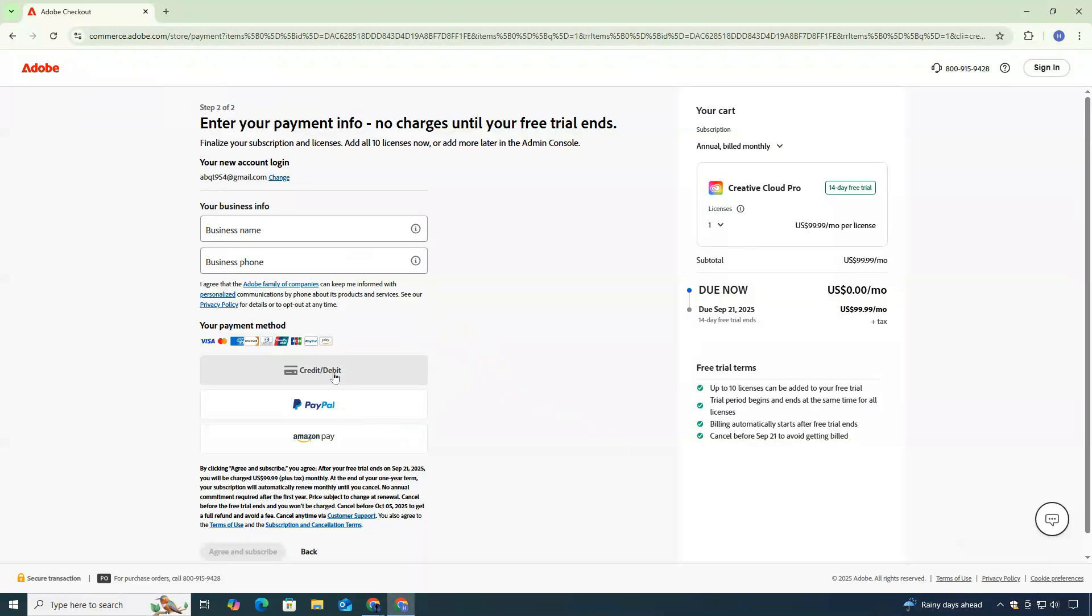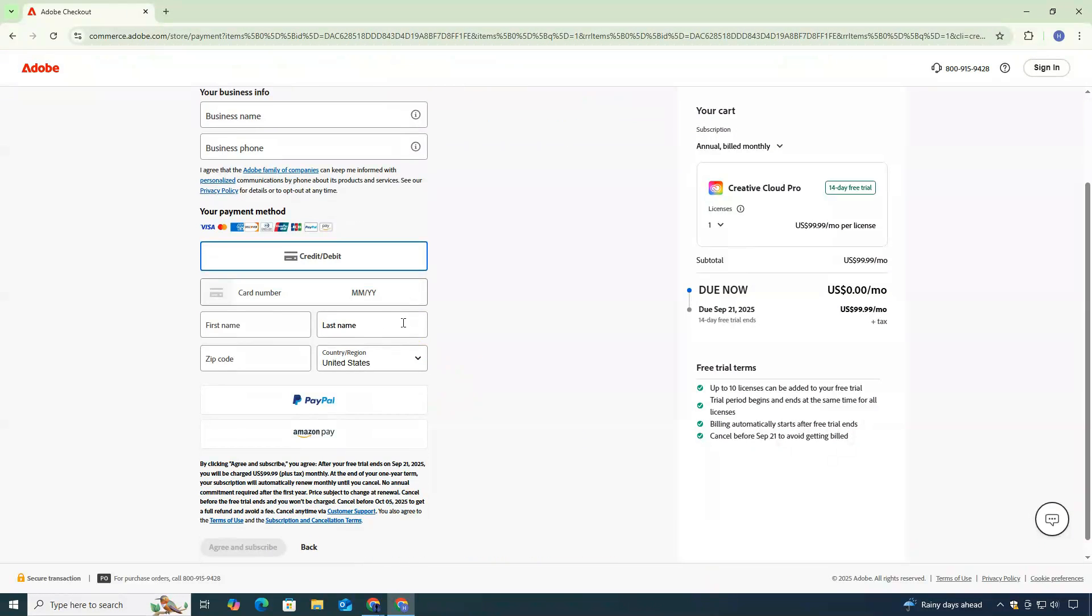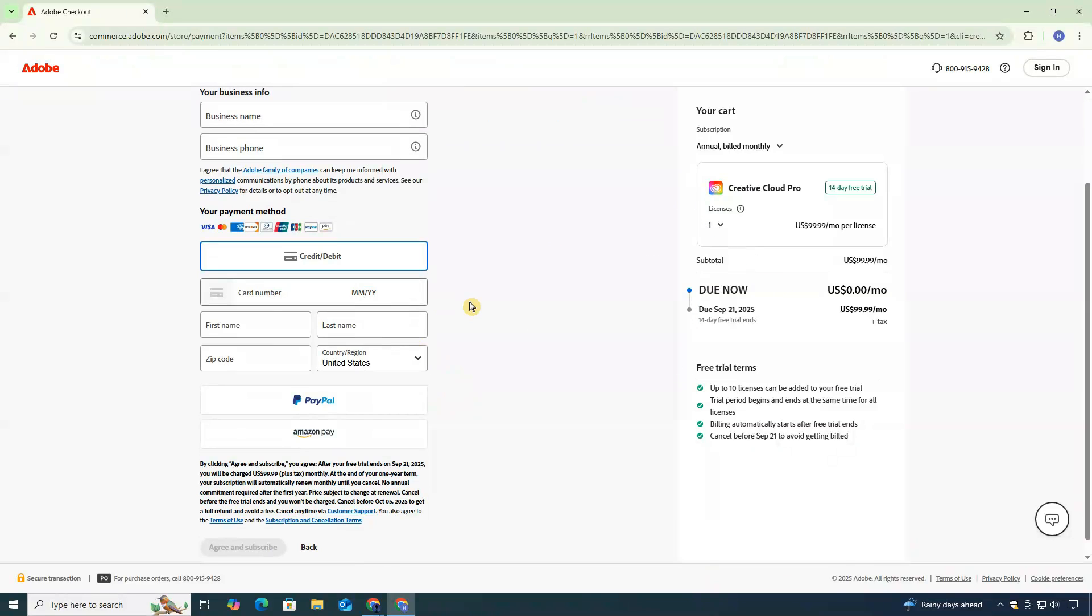After that, you'll be directed to a page where you'll need to fill in your details and add a payment method. Don't worry—this is standard for trials. Adobe won't charge you until the trial ends. You'll also notice the price shows as zero for the trial period. Once you finish the setup and click Submit, you'll see a confirmation screen saying your trial has started.